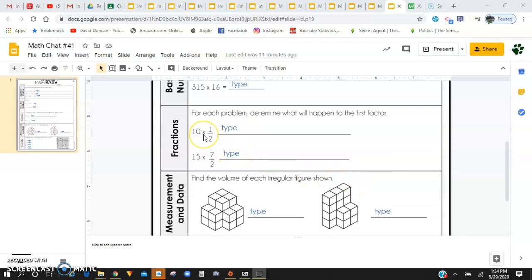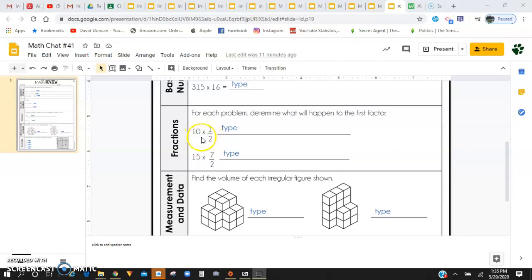For fractions, you're going to be multiplying a whole number by a fraction. Now remember, when you're multiplying a whole number by a fraction, one thing I recommend doing is putting that whole number over 1.